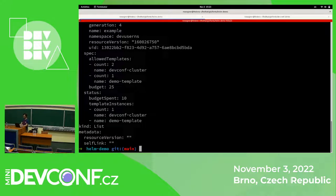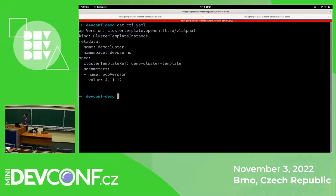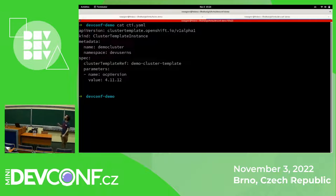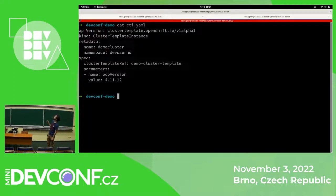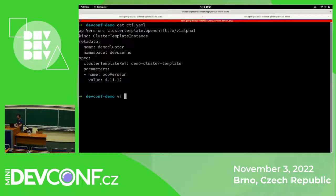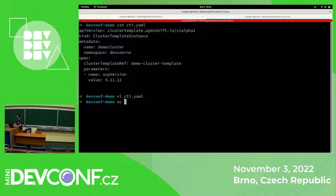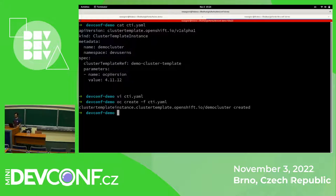I need to create a cluster template instance. I already have a cluster template prepared. Every cluster template instance, in the spec, has a cluster template reference. This should reference the template that we want to use. So I need to change this to demo template. Then I can provide the parameters for the template, because the admin allowed me to use whichever version I want — so I will use 4.11.12. Let me change the template. It's called demo template. And let me apply it.